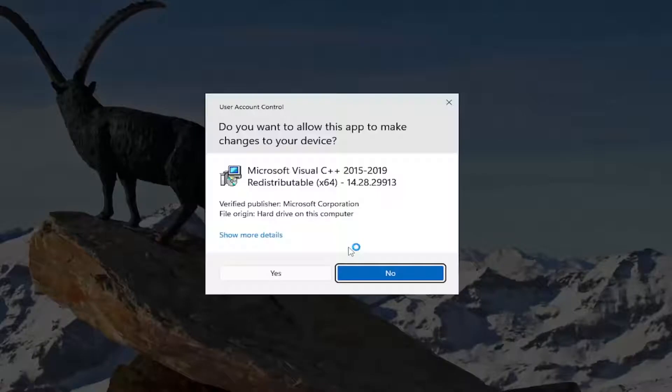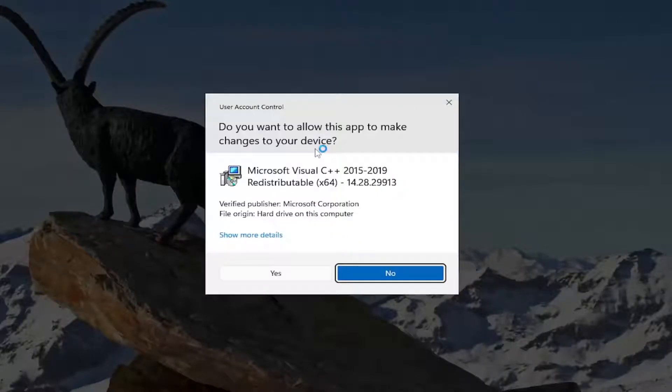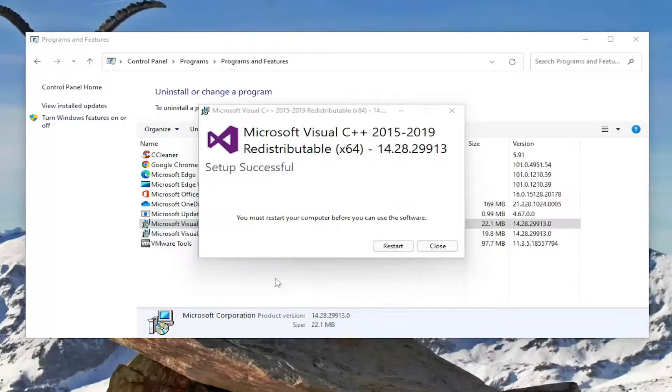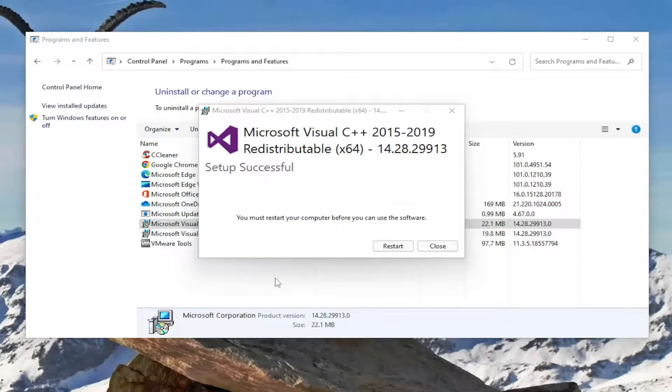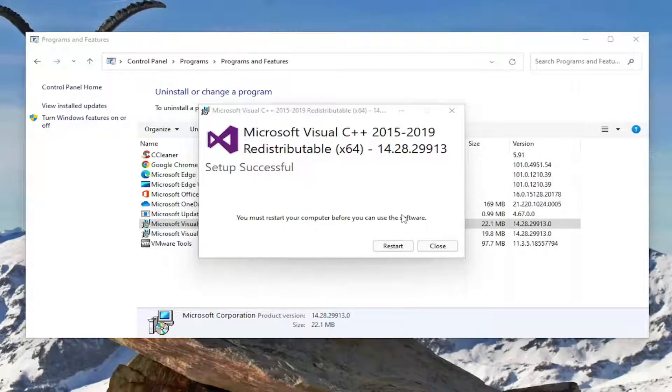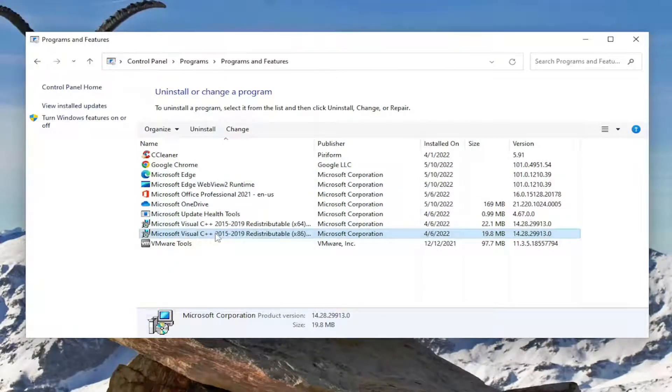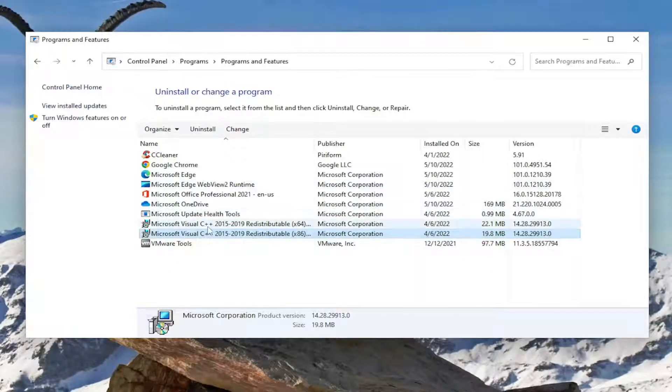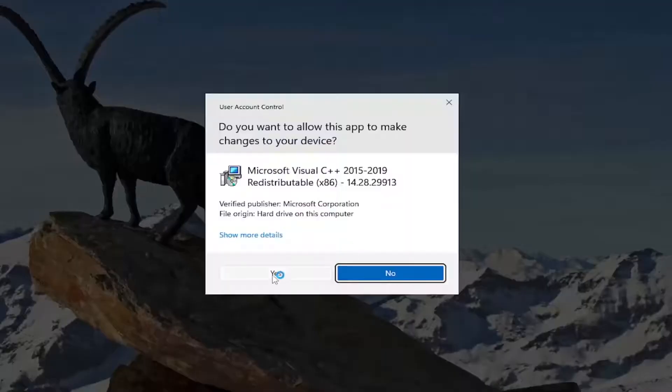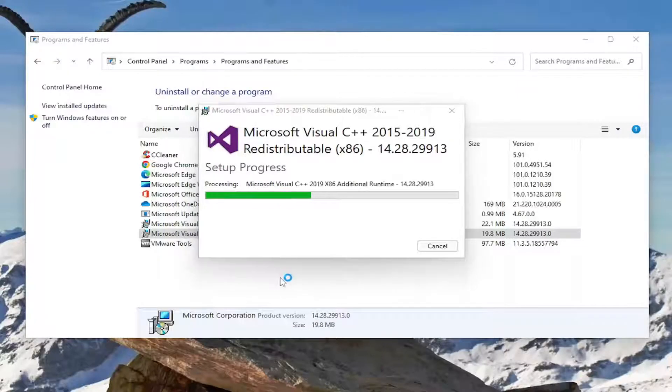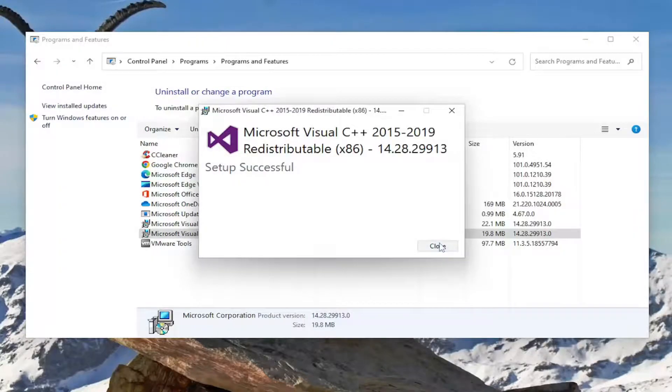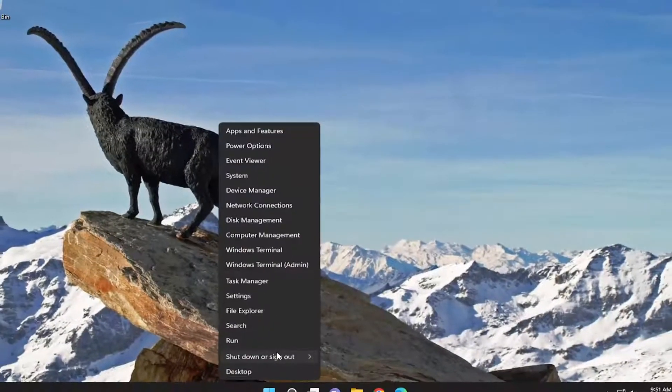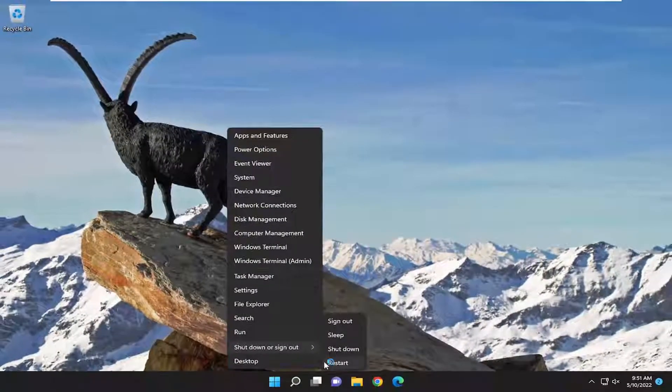Select the repair button here. And if you receive a user account control prompt, select yes. It will say that you must restart the computer before you can use the software. While we're in here, I would suggest doing both of them. So you might as well if you have more than one. Go ahead and change that one and then select repair. Select yes. And then once you're done with that, go ahead and close out of here. I would suggest restarting your computer.